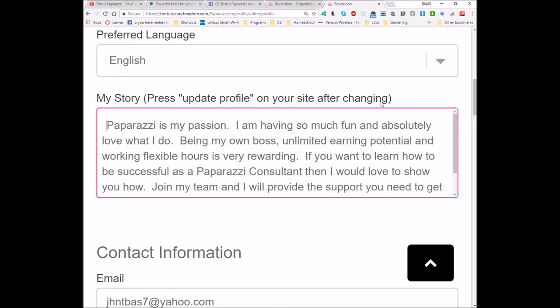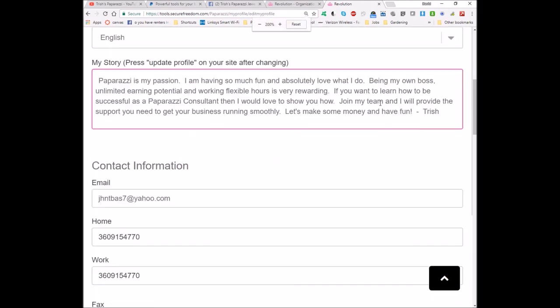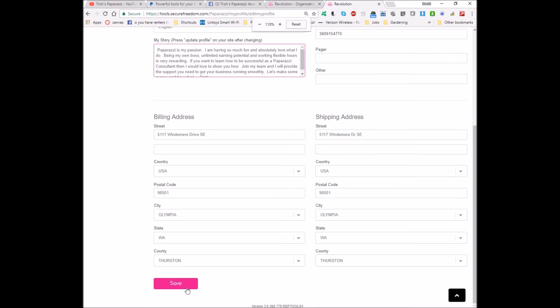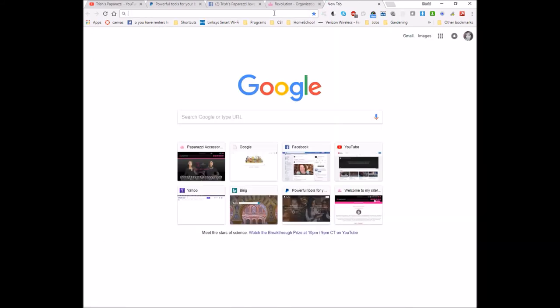It's going to tell you to press the Update Profile button after you make changes. So we're going to scroll down and click the Save button.